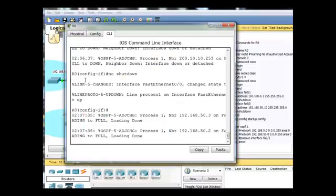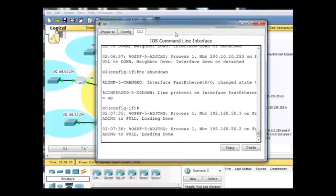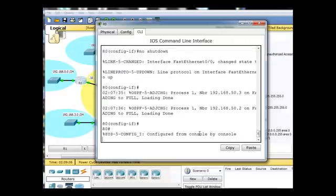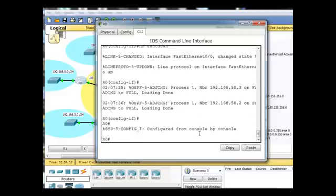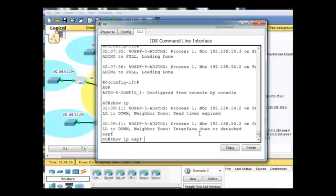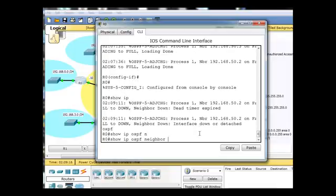We'll test it from R0. So I've clicked on R0 here, and we'll do a command to test it. Show IP OSPF neighbor.